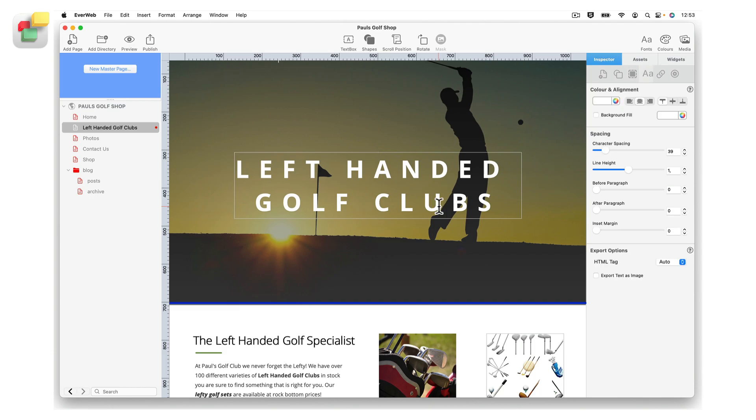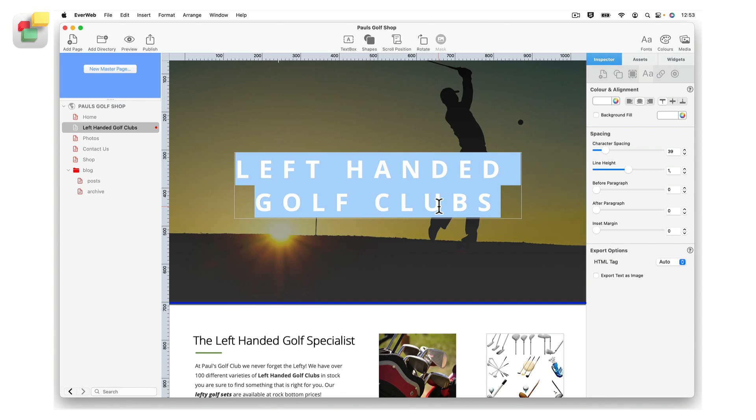Start by highlighting the headline, subheading or text that you want to tag. Next click on the text inspector in the inspector window. Use the HTML tag field to choose the level of heading tag that you want to use.